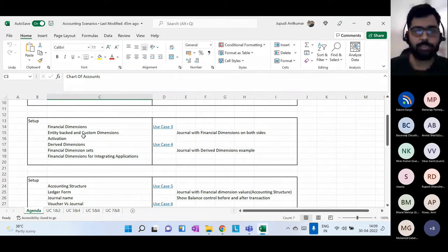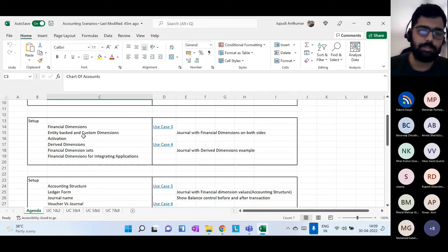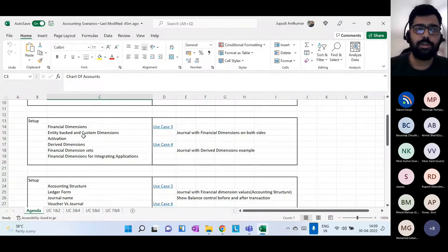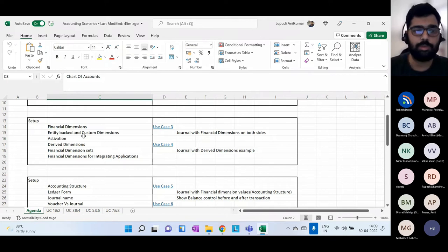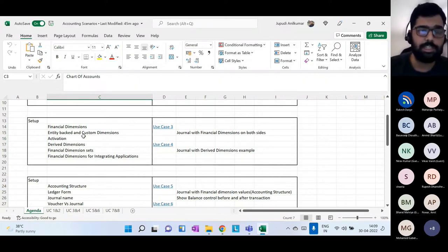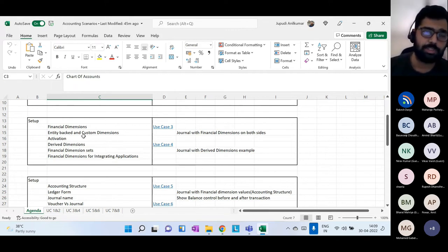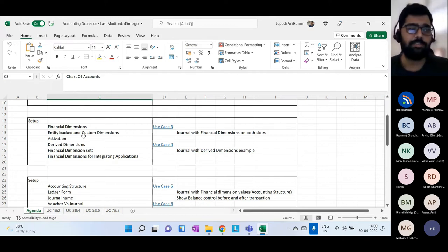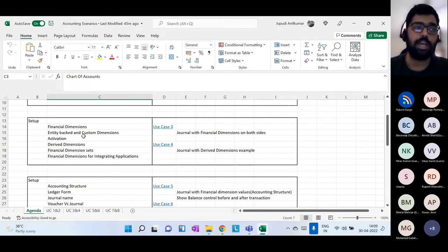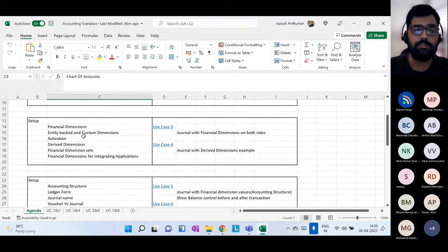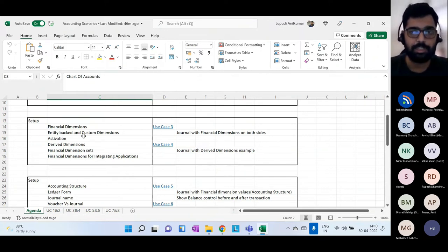In Dynamics 365 you have one single telephone expense main account and a Department financial dimension. Finance, Sports, HR, and other departments are dimension values. You plug these financial dimensions along with multiple main accounts, and when combined in transactions they make more meaning with minimal master data setup.